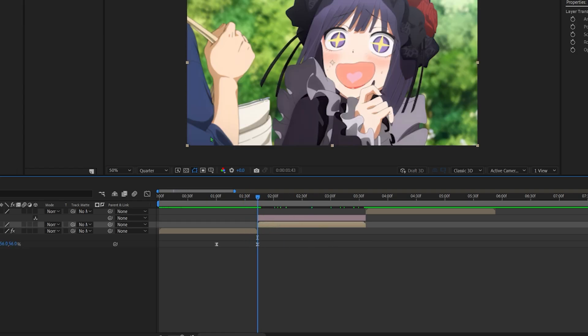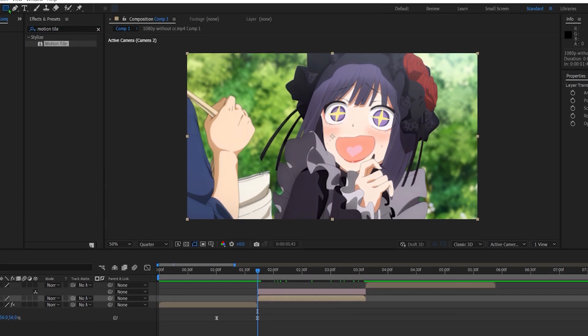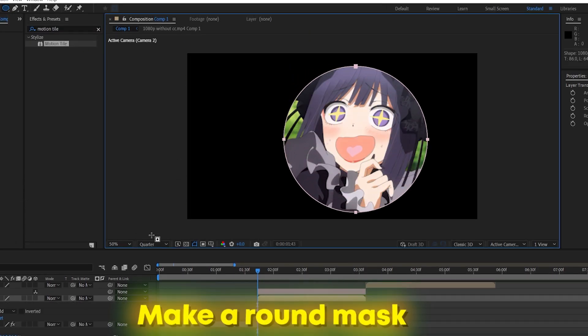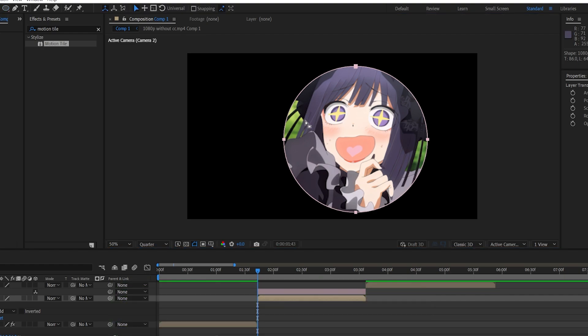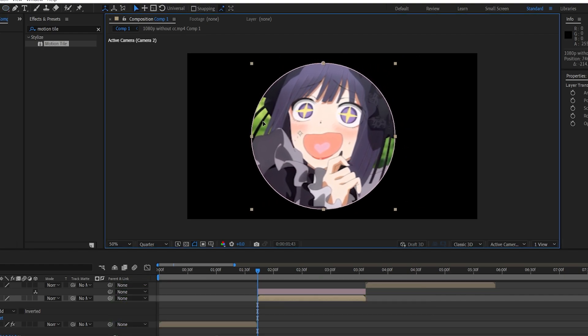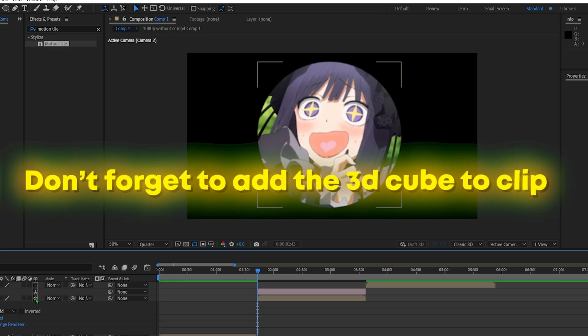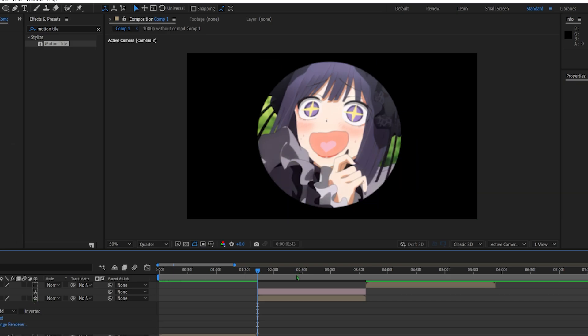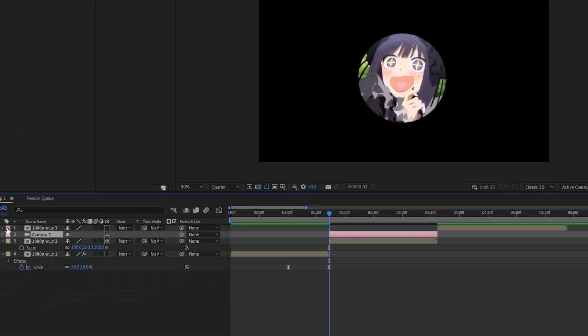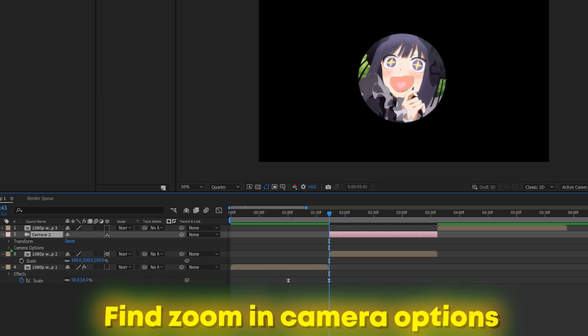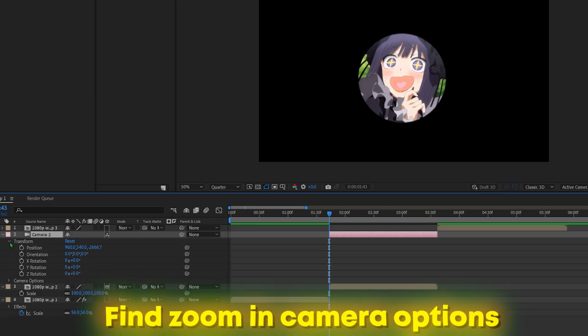So what we're going to do is we're going to mask out the circle, something like so. Okay, now we're going to make this a 3D object because that's what you should do. And then what you do is you do the zoom.